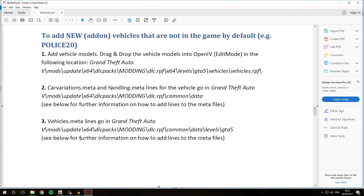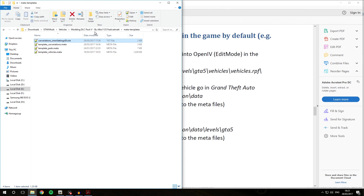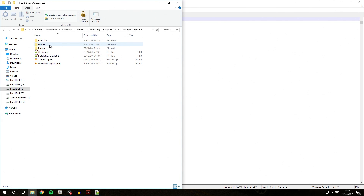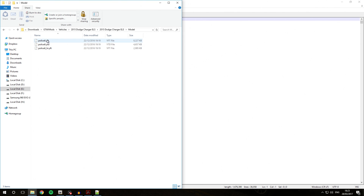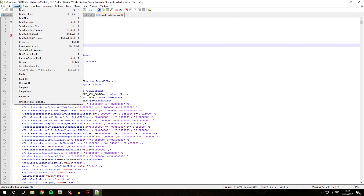The next step is going to be the vehicles.meta lines, which we are now going to be installing. Pretty much worst case scenario — this vehicle download also doesn't include any vehicles.meta lines for itself, so we are going to have to take those from the default template as well. We are going to go back over into the Modding DLC Pack 5 meta templates folder and open the template.vehicles.meta file. This is the default vehicles.meta that is included with GTA 5 normally. An important thing here is to remember what the original name of your vehicle was — we renamed it from police2 to police6, so we are going to look for police2 inside the vehicles.meta file.